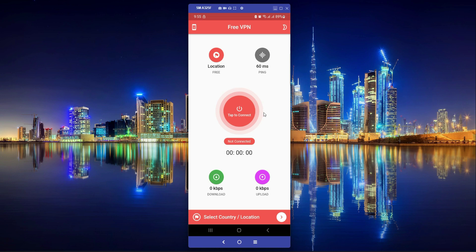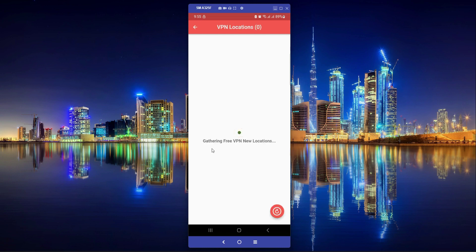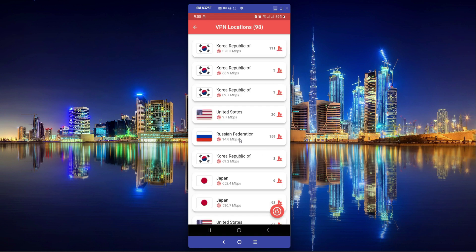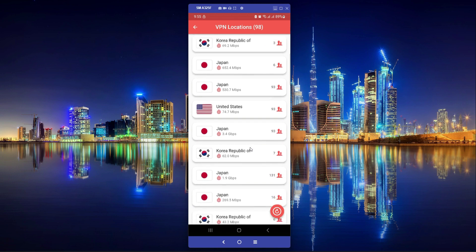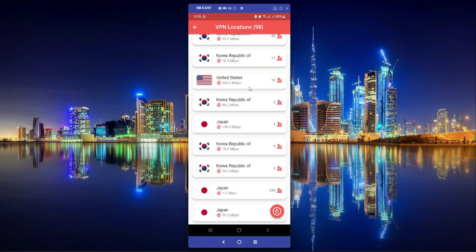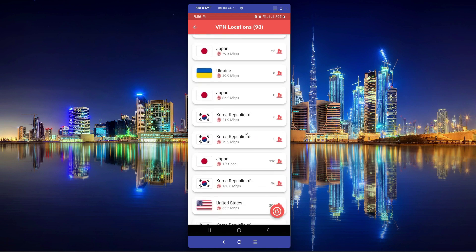First let me show you the app overview which you will build in this course. You have to select the country and location to which you want to connect your VPN. You just click here, select a country location, and it gathers free VPN locations. Once loaded, you can see different countries, each showing the country flag, country name, and connection speed.